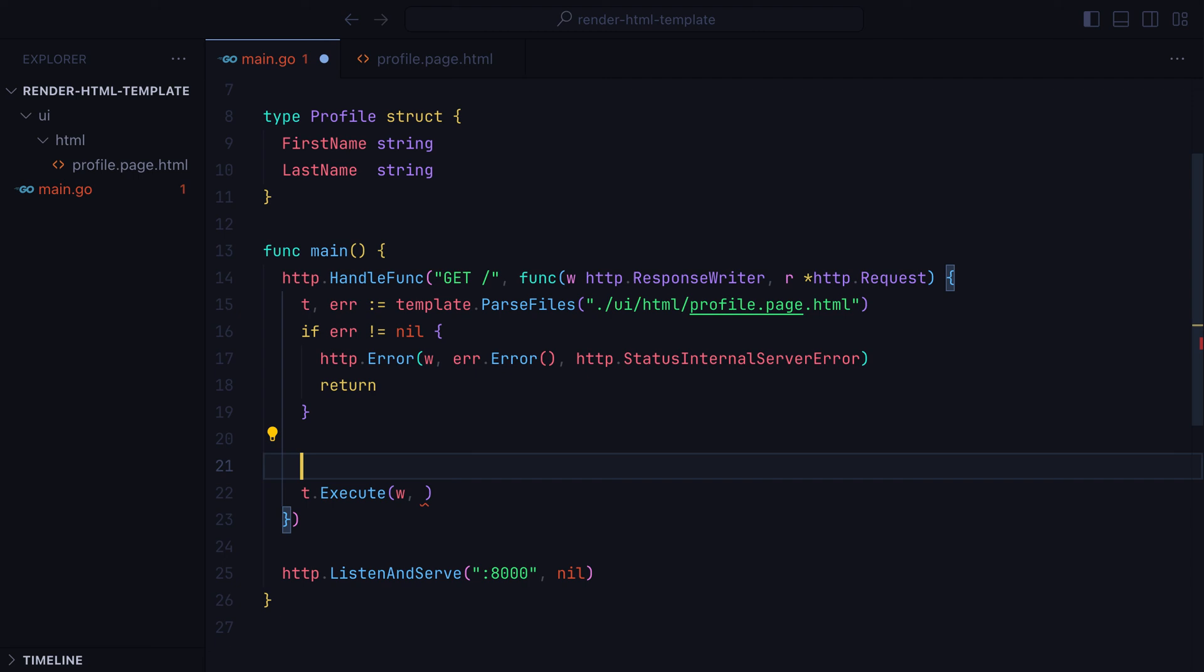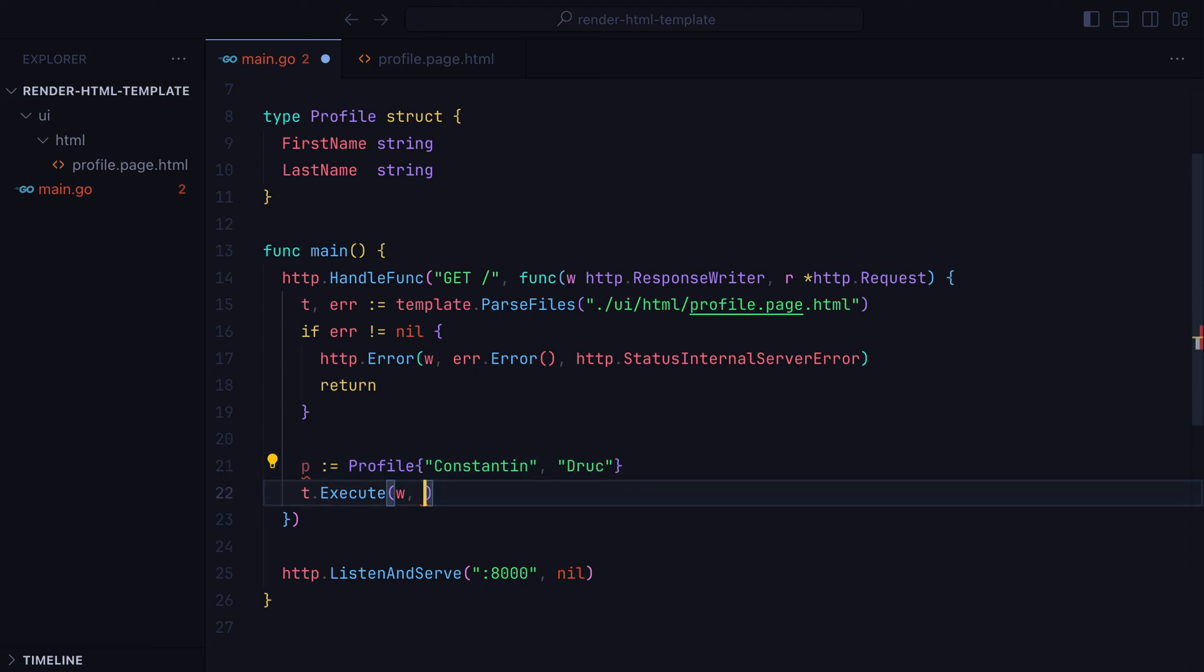For example, say we create a new profile struct, where first name is Constantine and second name is my non-English hard to spell second name. We can pass the profile as the second argument, and we'll be able to access all of its fields inside the template.